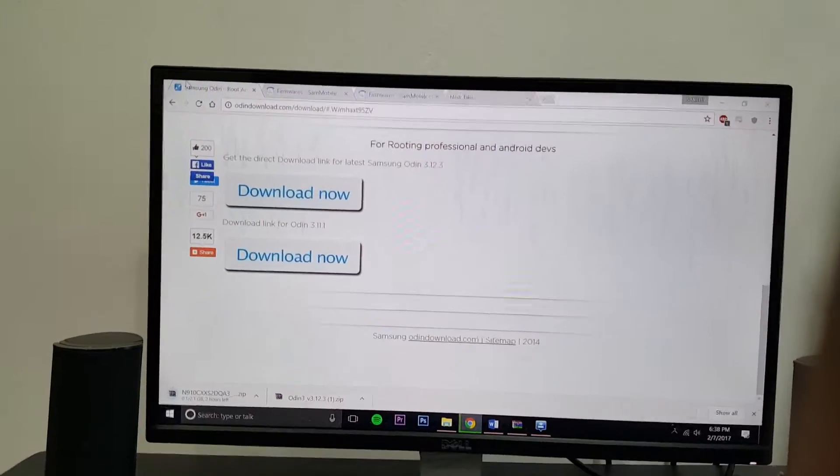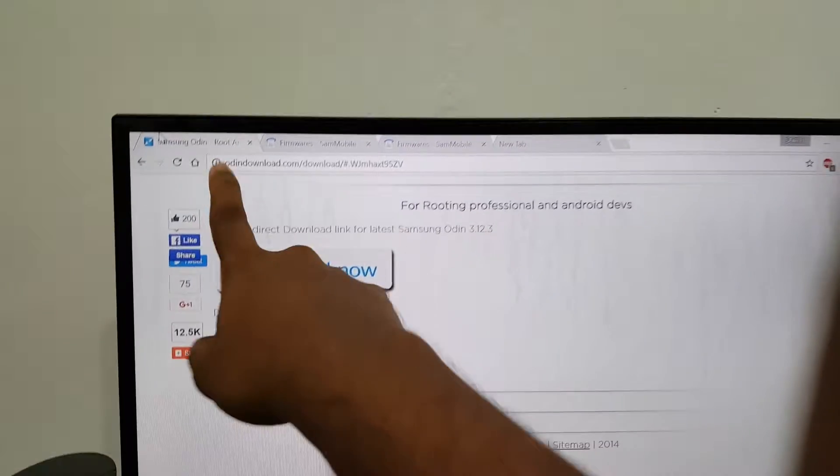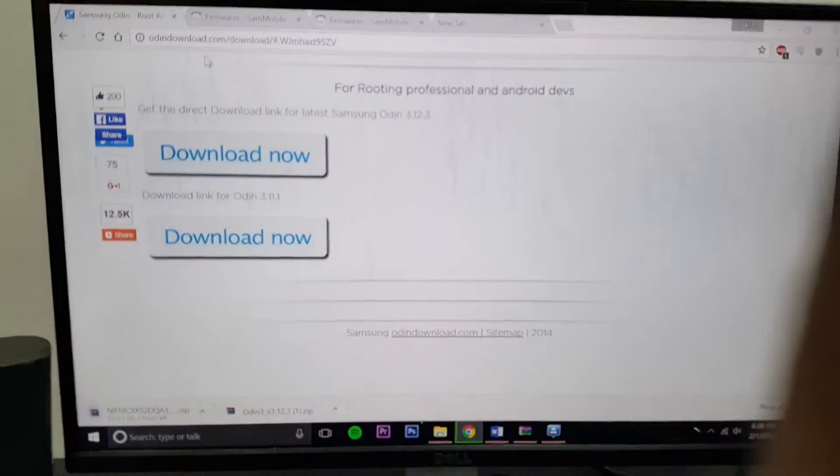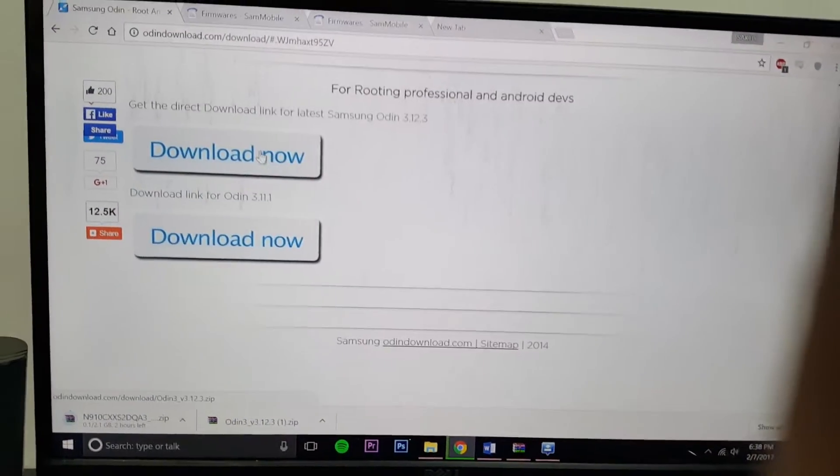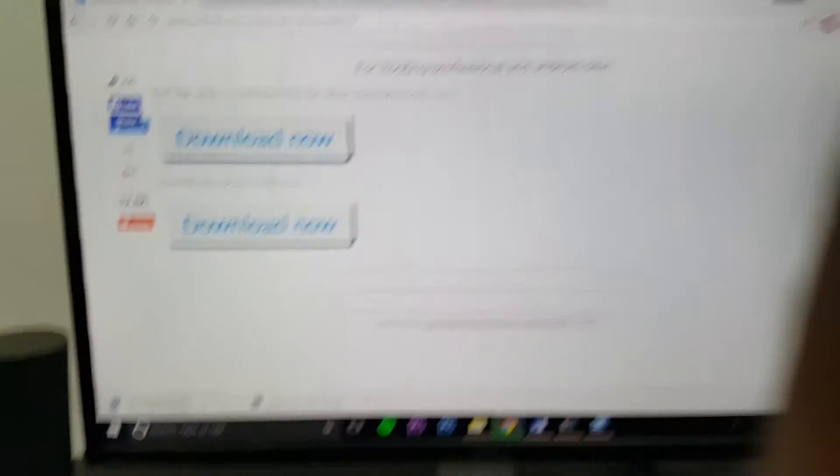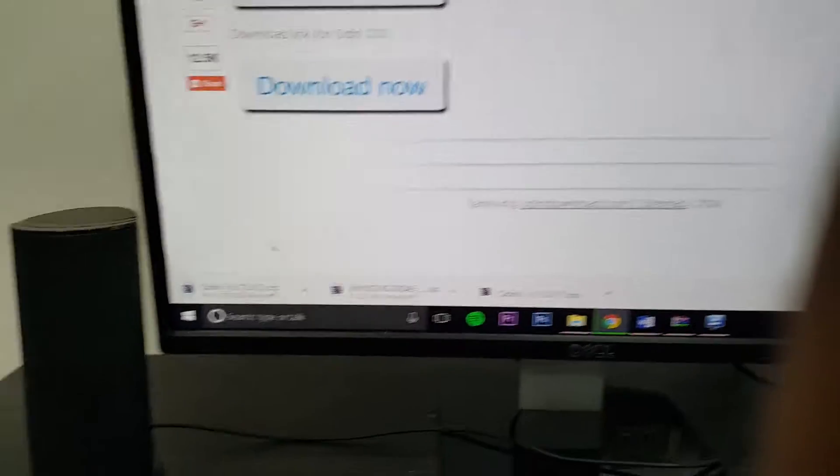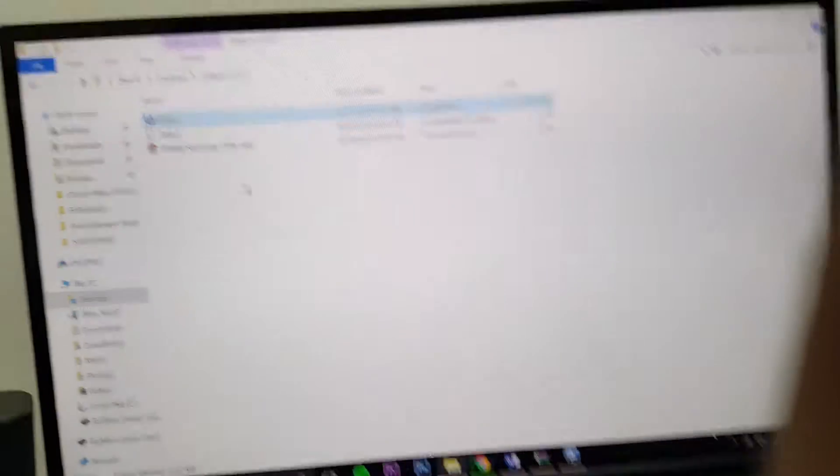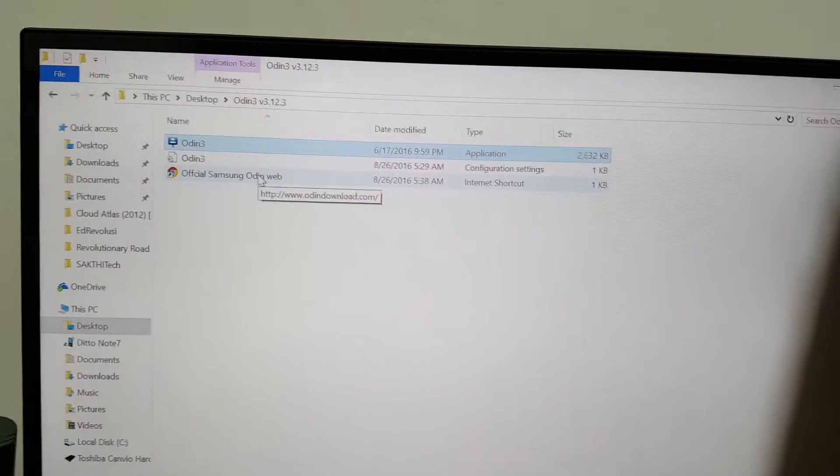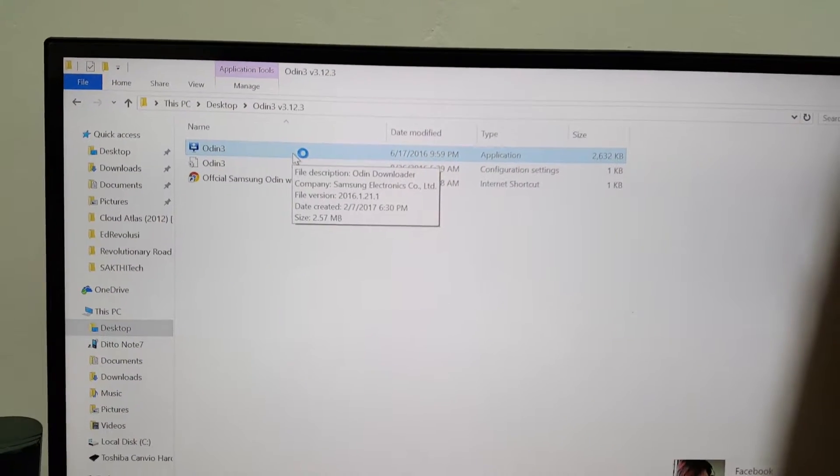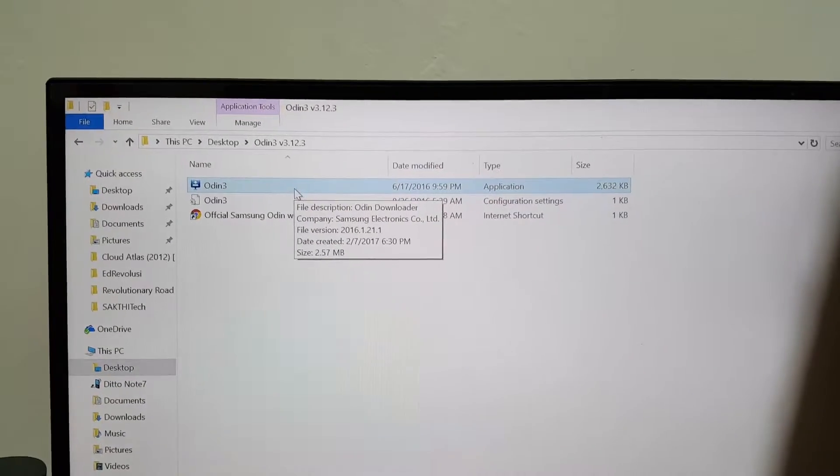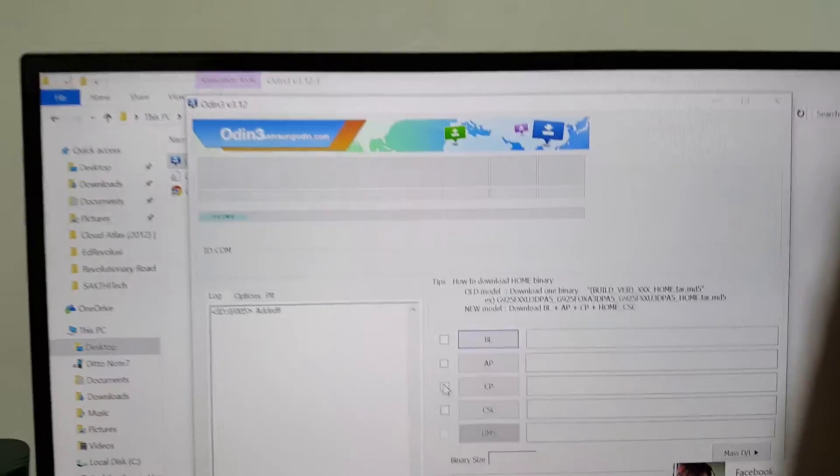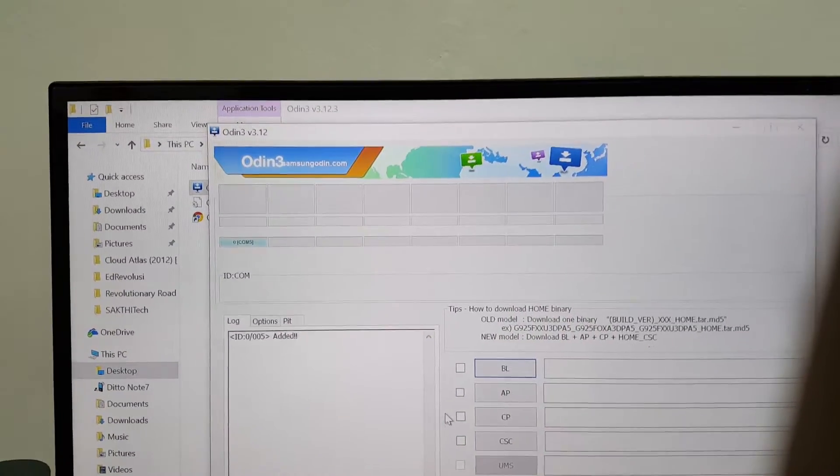Let's get right into the process now. First go to this website that I'll put in the description below. It's the first link which is Odin download. Scroll down and click the first download now. You should download something called Odin 3.12.3. Once you have downloaded that and extracted it to somewhere in your computer, you should be greeted with these three files. Click Odin 3 and the program should look like this.